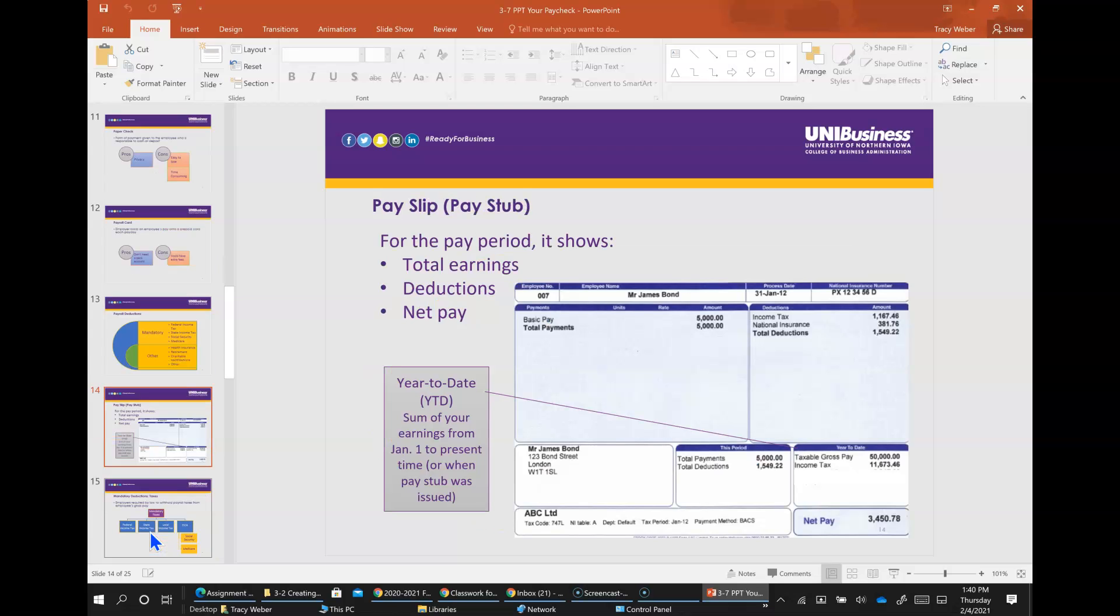Pay slip. A pay slip shows your total earnings, deductions, and net pay for the pay period. Pay slip is received for each pay period. YTD is year to date and is a cumulative number since January 1.